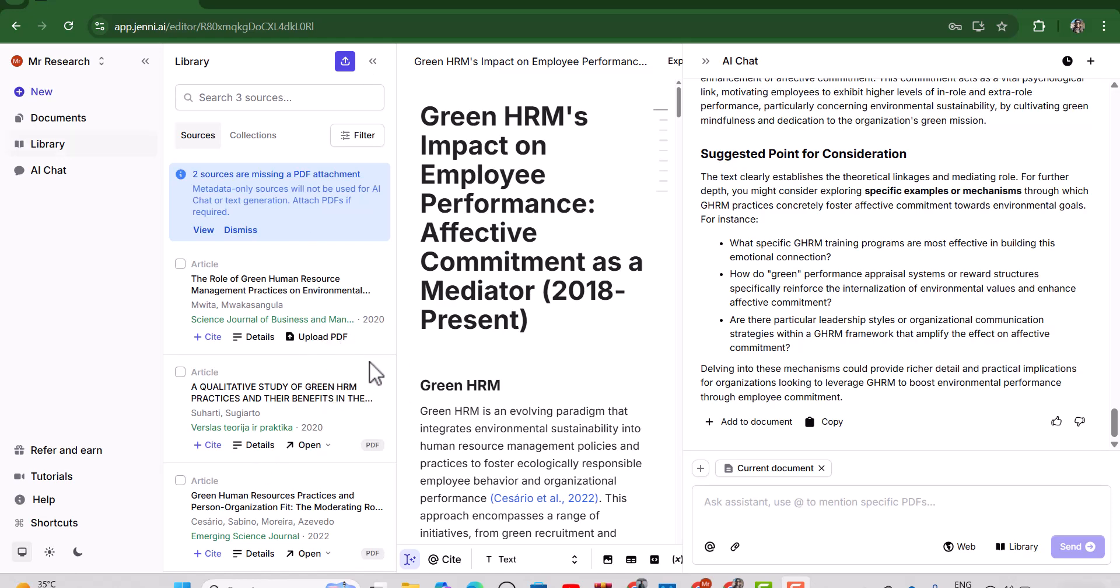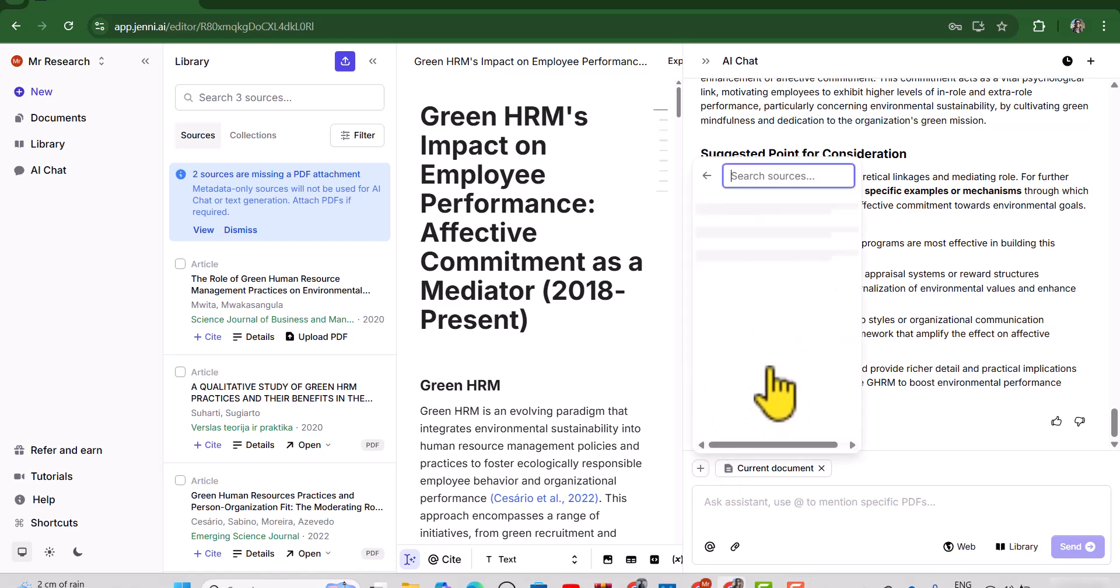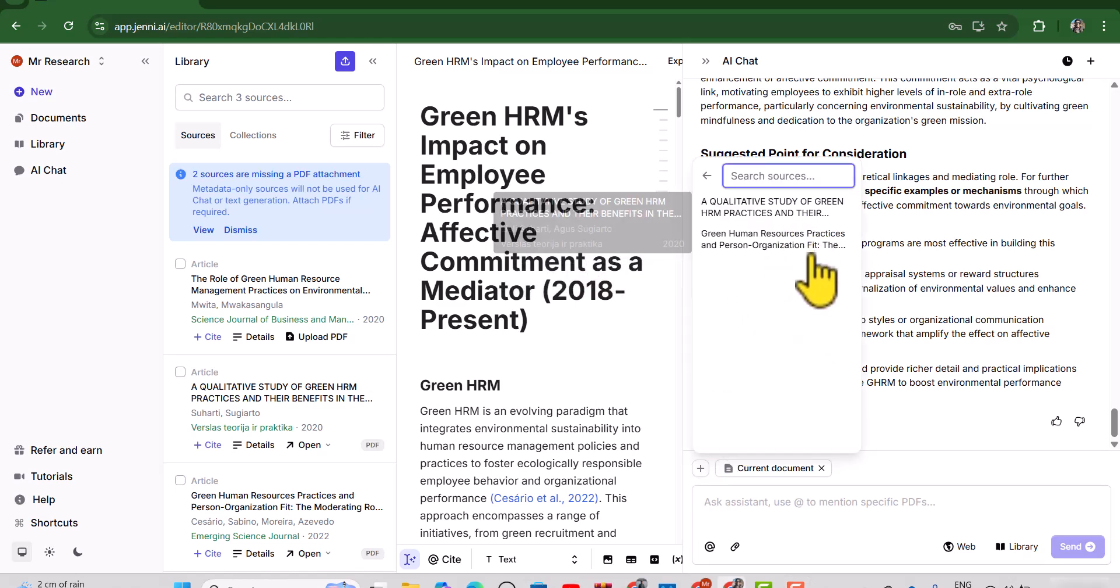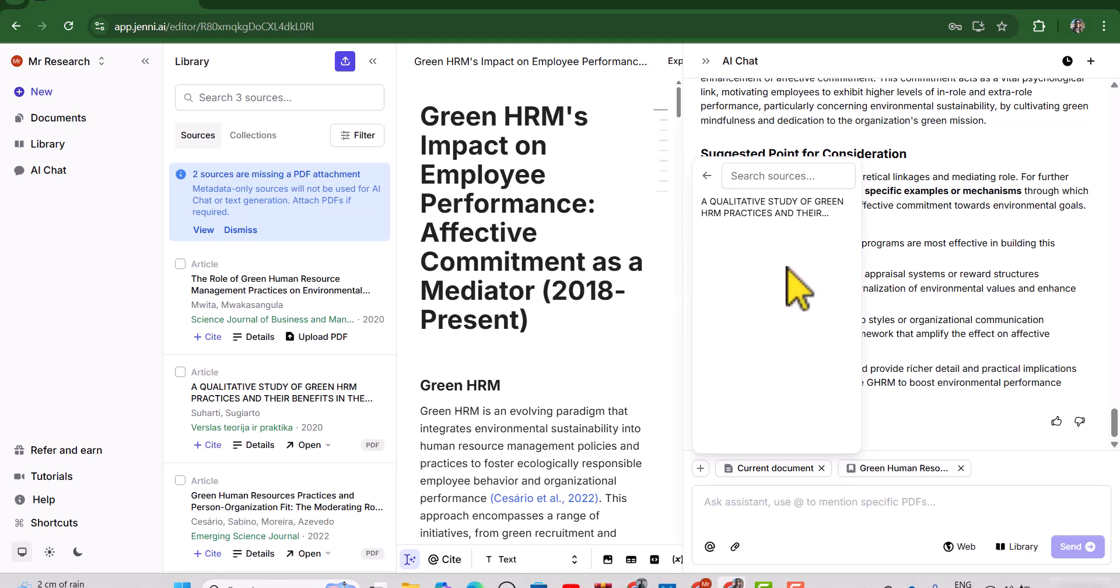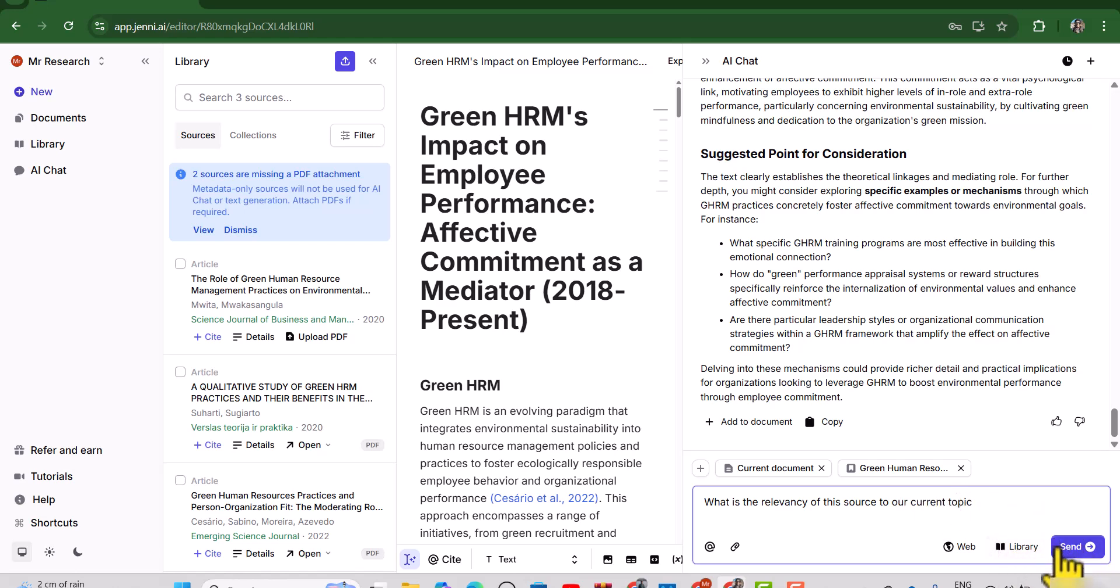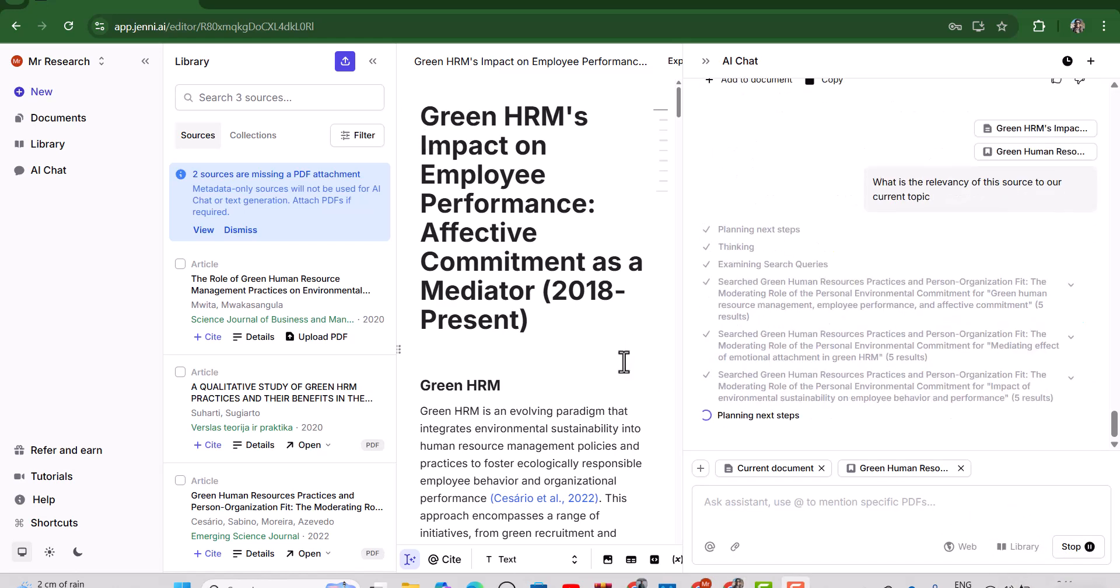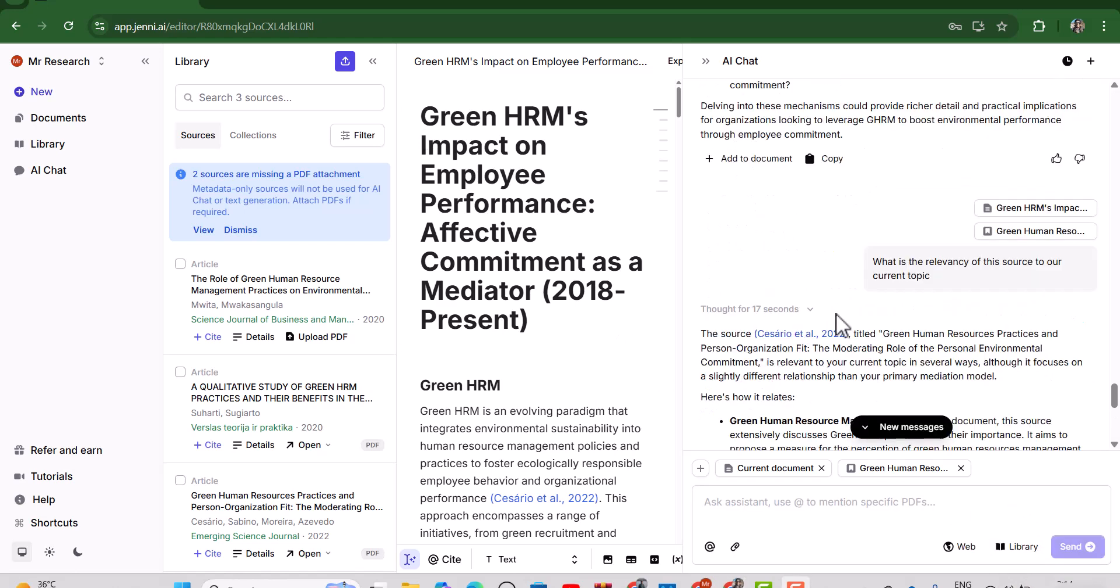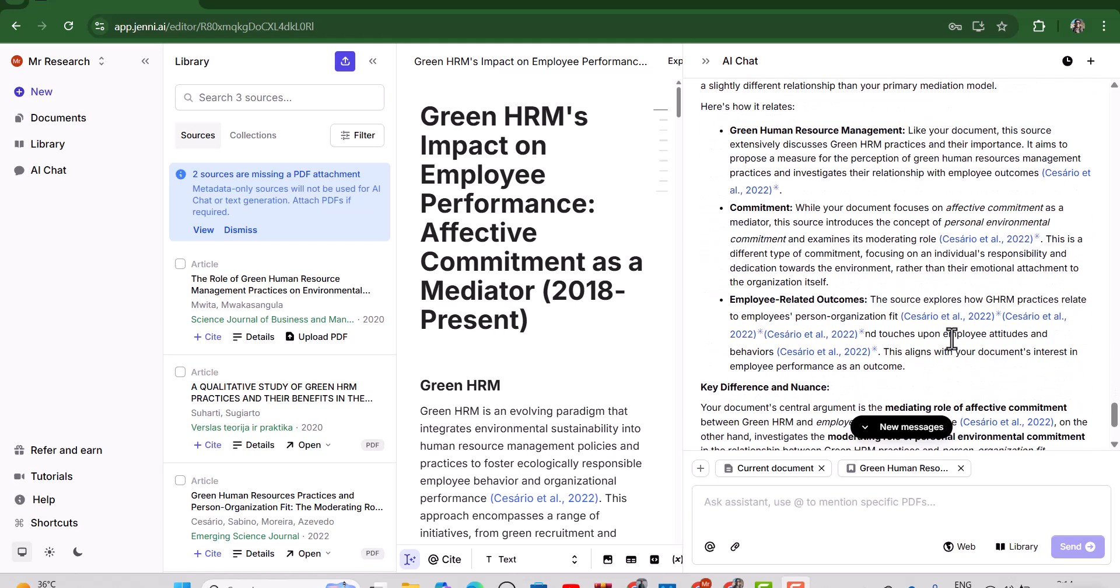For example, first in the context we have already selected this current document and then let's just select the source. Let's just ask the question regarding the second source. Here we can write a question. I have asked what is the relevancy of this source to our current topic. Let's just send. In this way you will have a better idea about the sources that are used in the literature review.